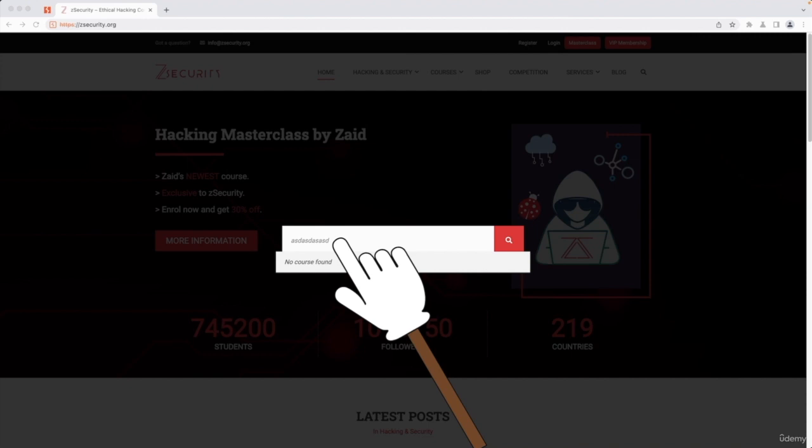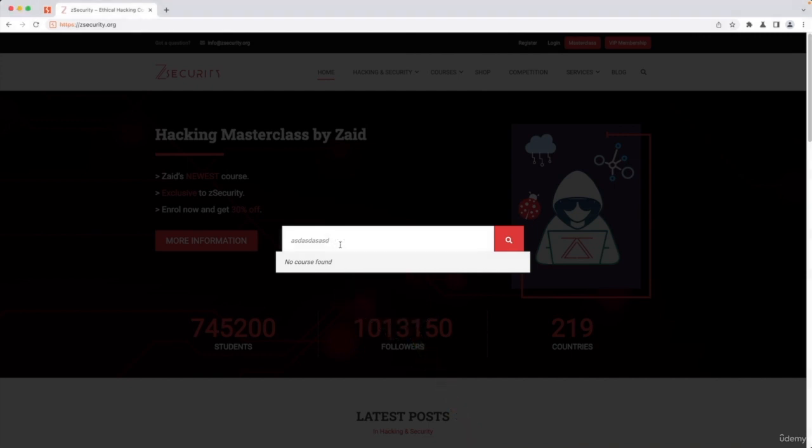And whatever value you type in here, the web application is going to search all of its content for that value. Therefore, we can manipulate this value to manipulate the search function and possibly discover bugs and vulnerabilities in this website.